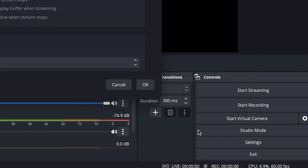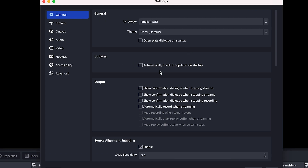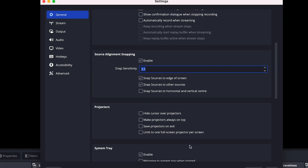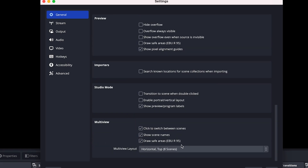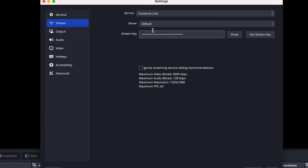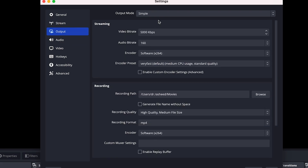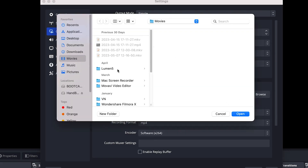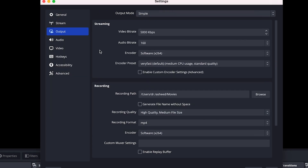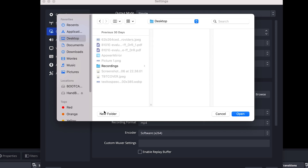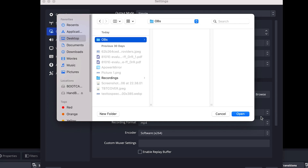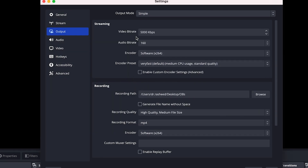Before you start recording, let me walk you through the Settings panel. Click on Settings and you'll see the general settings covering language, updates, and output. I usually don't change anything here. If you're streaming, you can adjust those settings — I've made a complete video about streaming with OBS and I'll link it in the description. Under Output, the key thing to set is the recording location — specify a folder where you want to save your recordings.